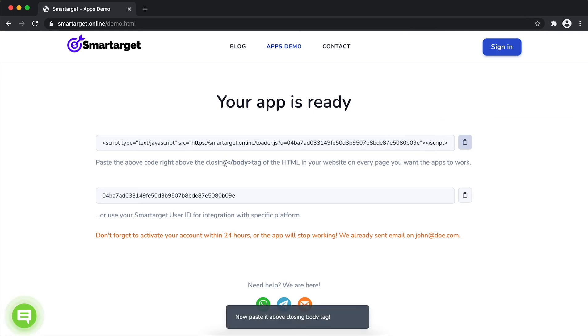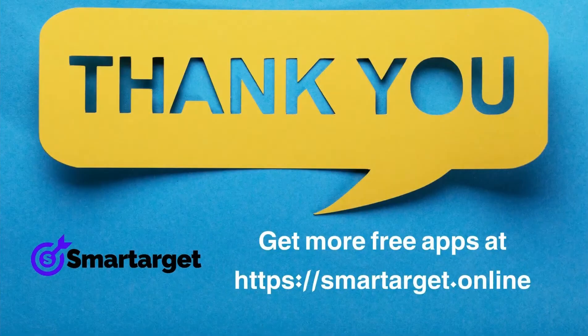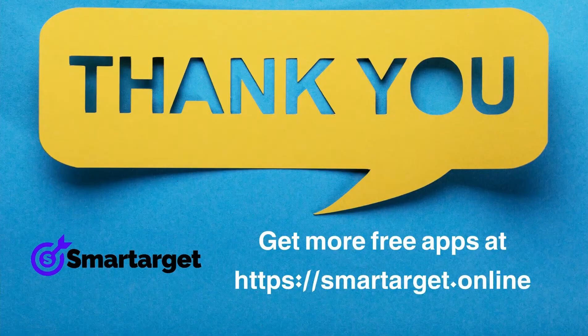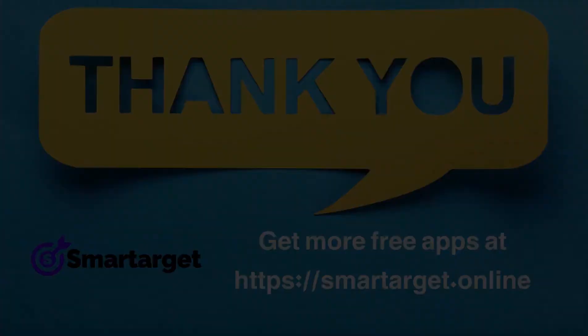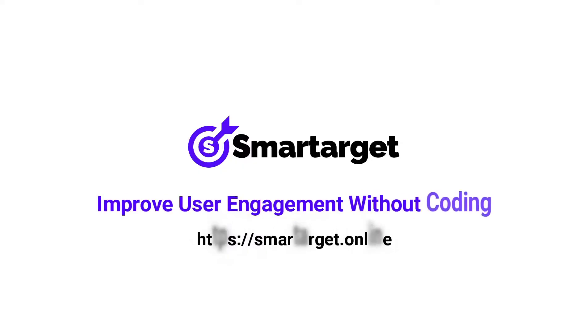If you use one of our integrations, use the user ID and paste it in the integration app. SmartTarget has many more apps that you can integrate for free at smarttarget.online.